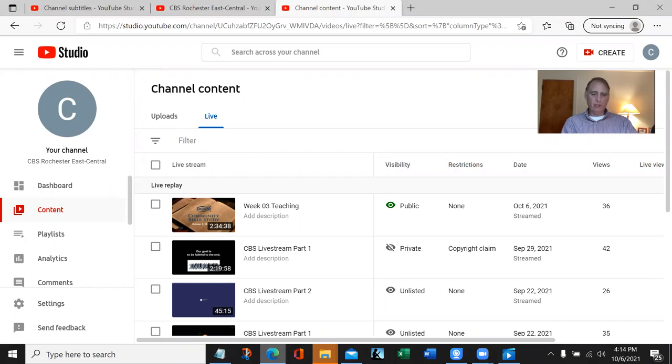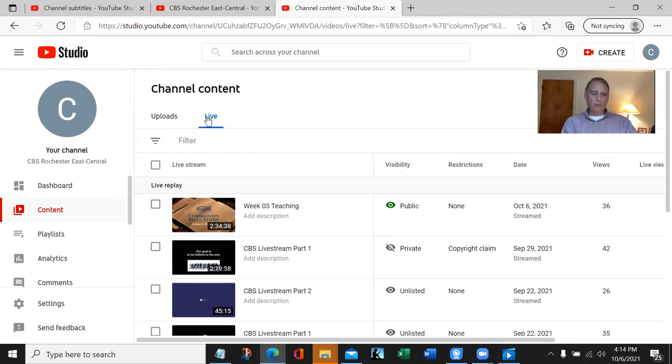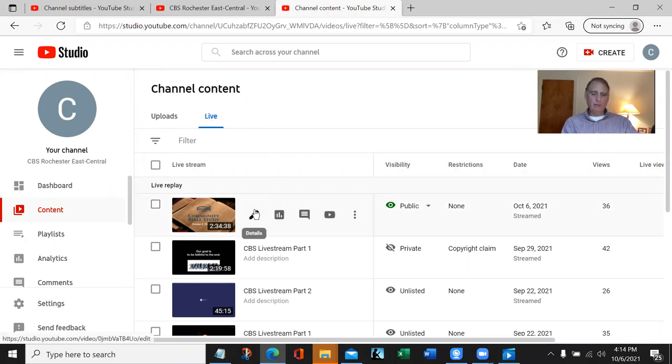Here we're back on our channel content on the live side, and we know where we want to start and end the editing. To do the editing, we have to come into the file and click this pencil right here.